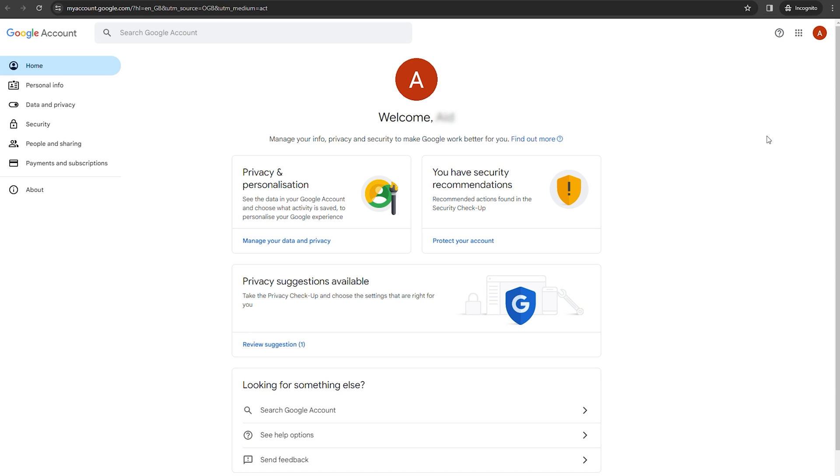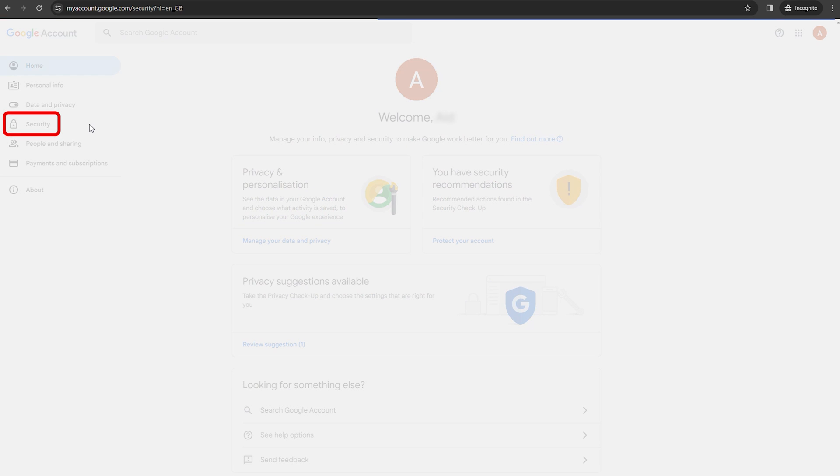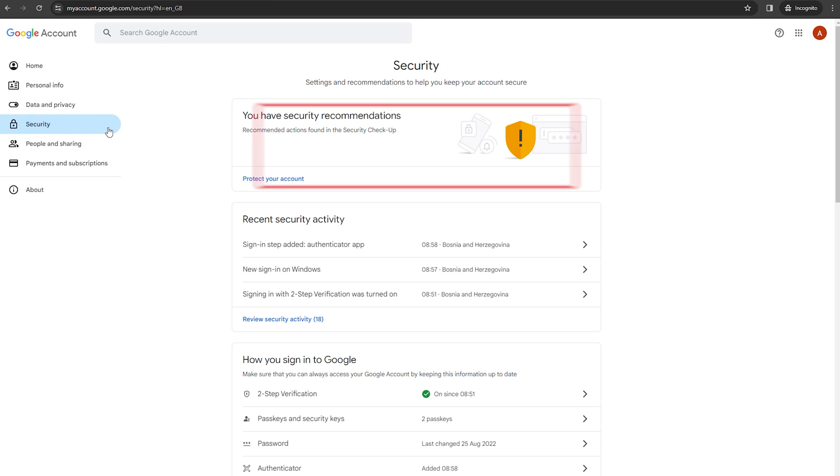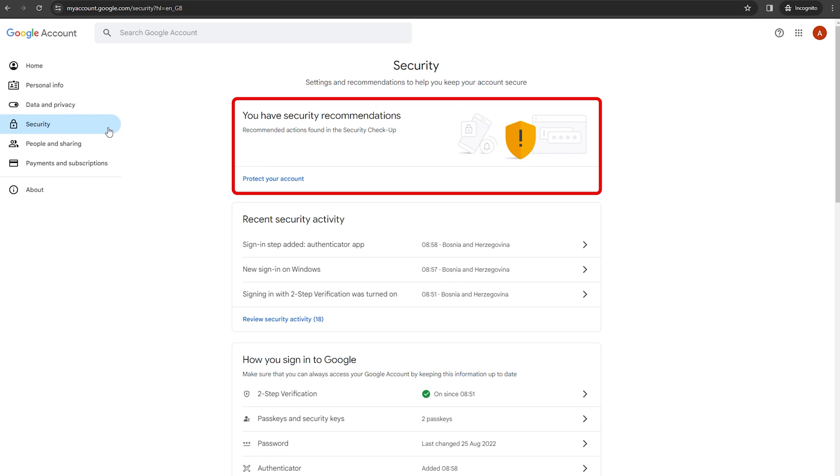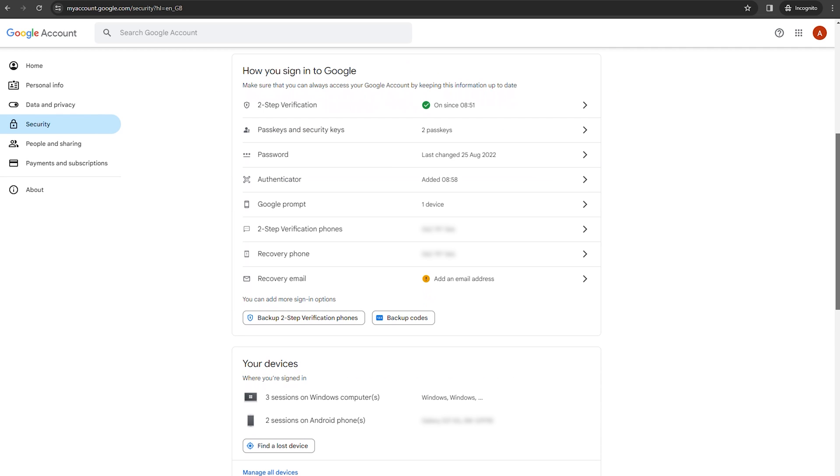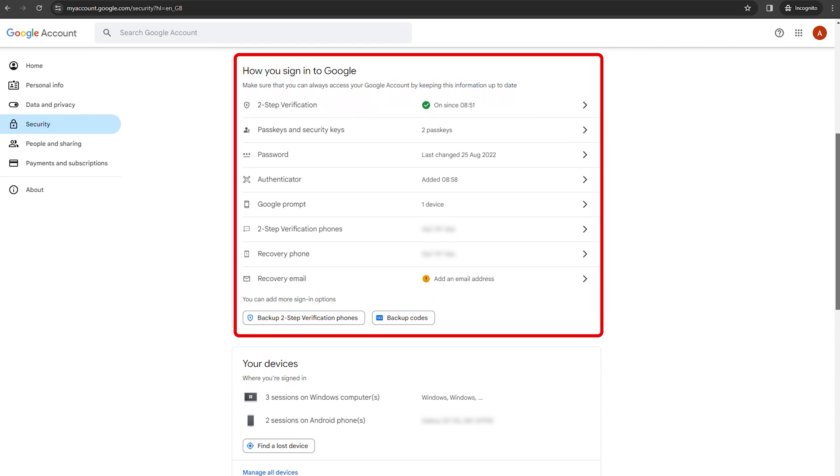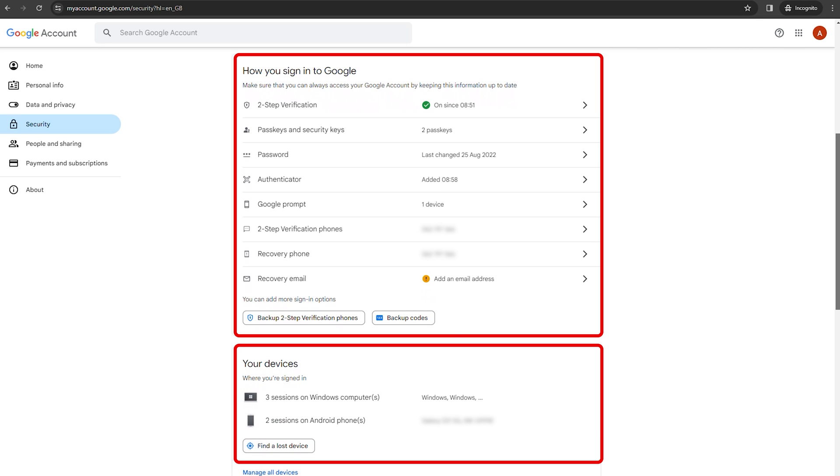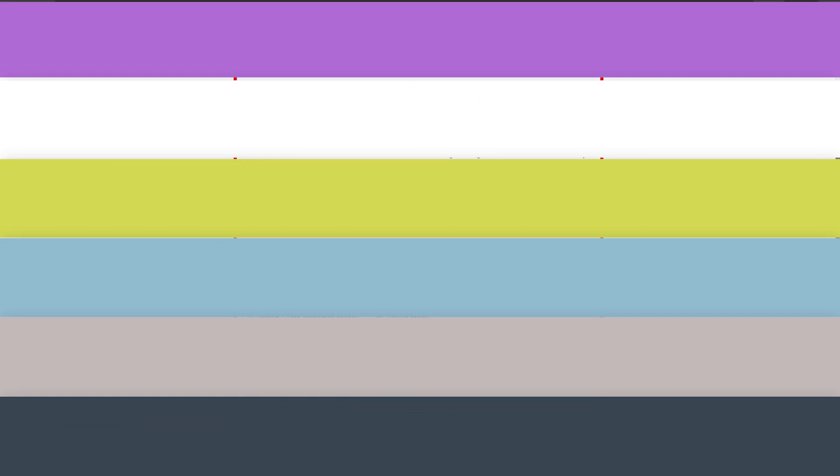Next, navigate to the security tab on the left-hand menu. Here you'll see personalized recommendations tailored to improve your account security. This could range from updating your recovery information to reviewing devices that have access to your account. Take your time to explore each recommendation and action that it suggests.